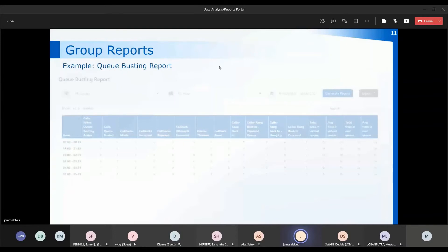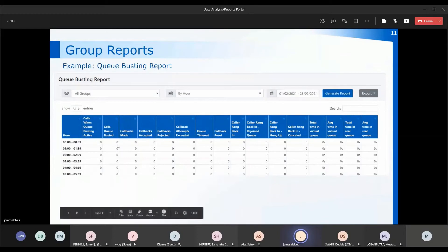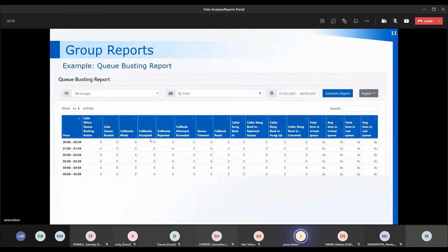There's also a queue busting report. If you have queue busting on any of your queues, you can set the parameters to see how many calls were in the queue, how many calls were in the queue-busting queue when it was active, how many calls queue-busted — so how many people opted for that option — and whether those callbacks were made and accepted by the patients.